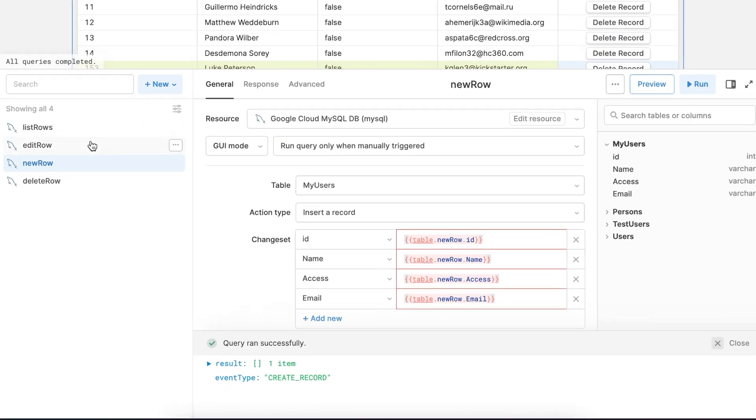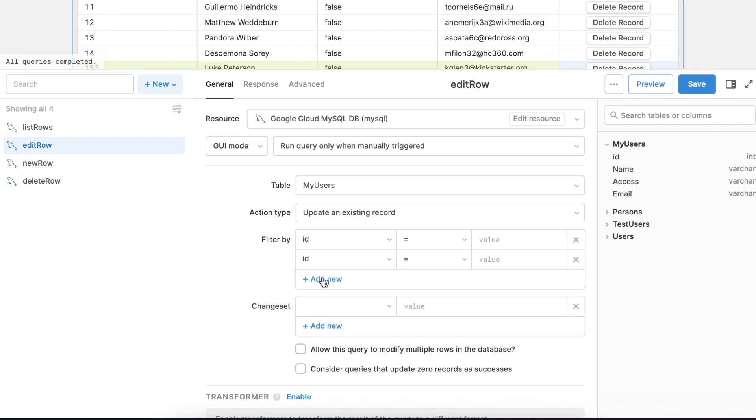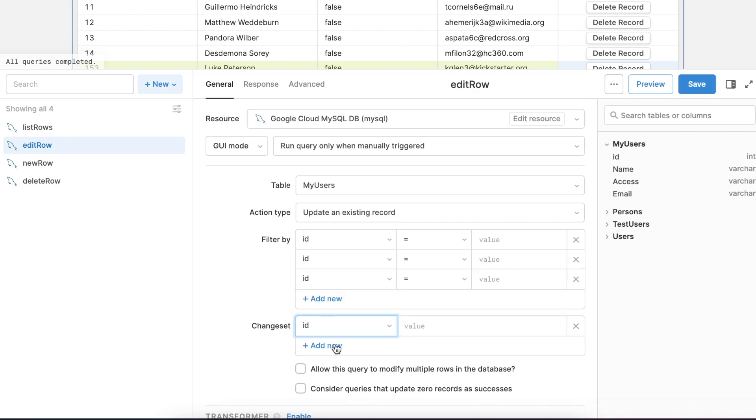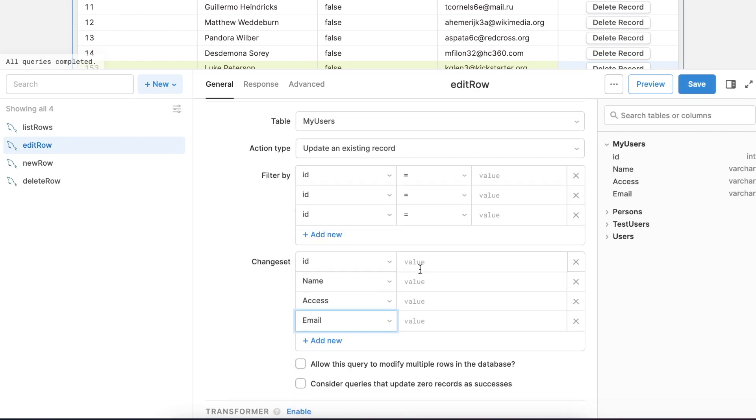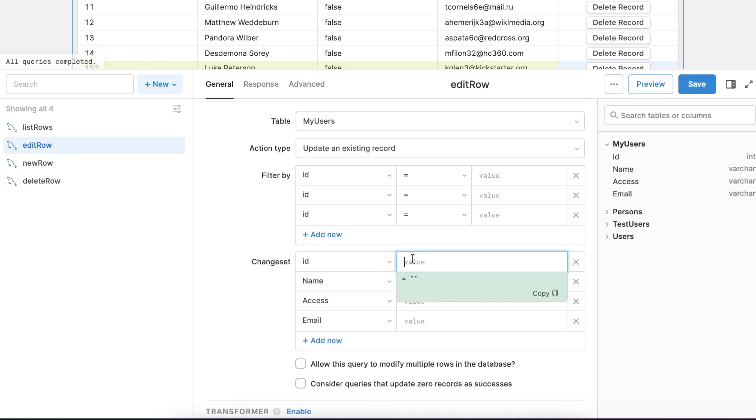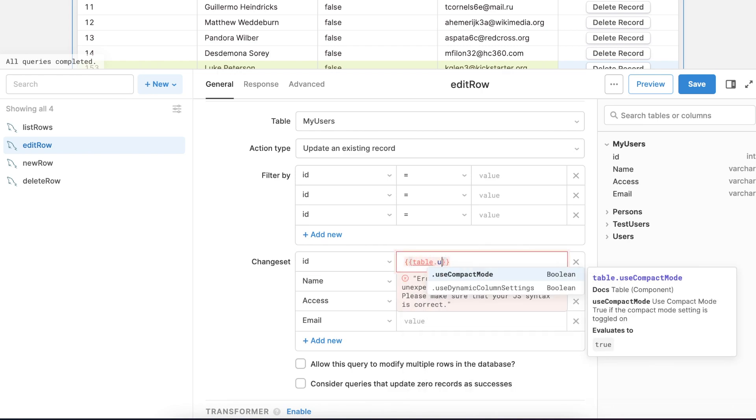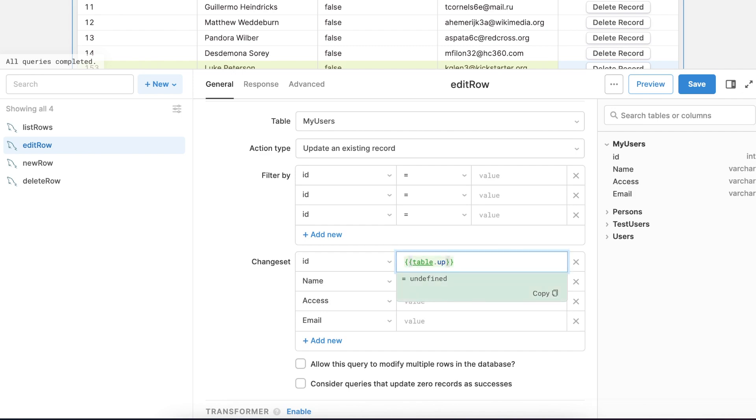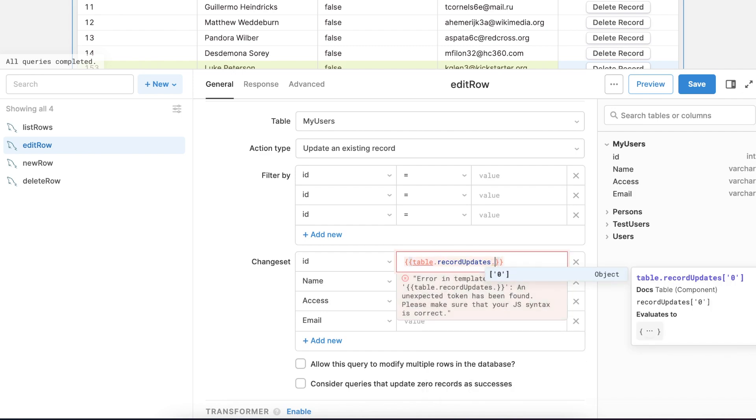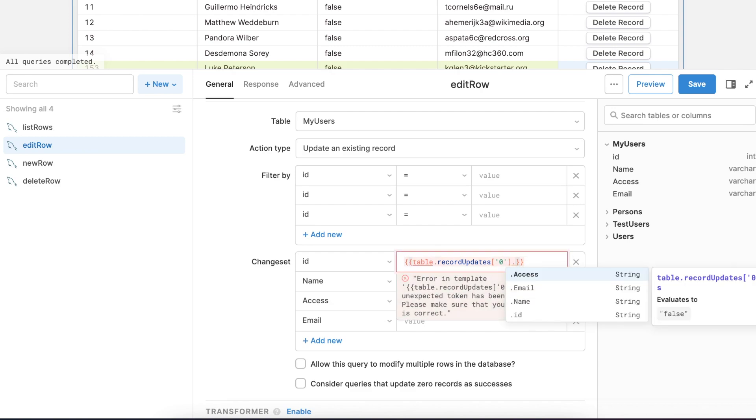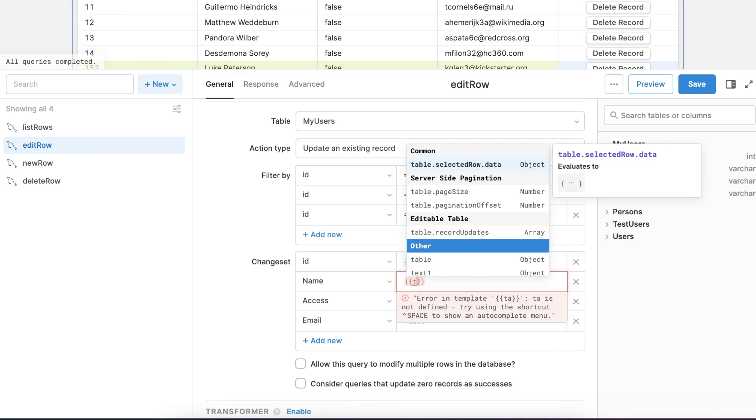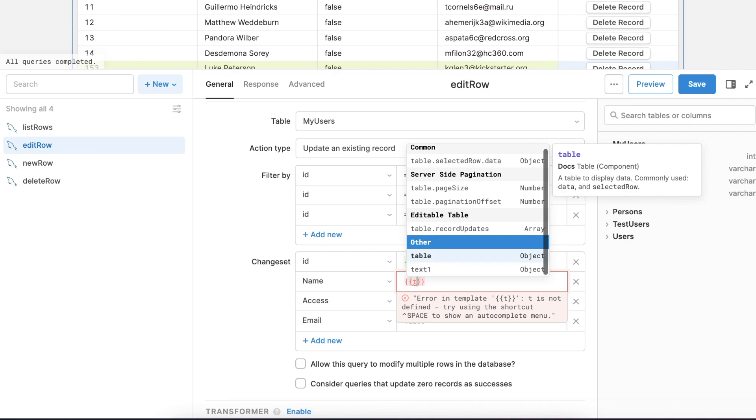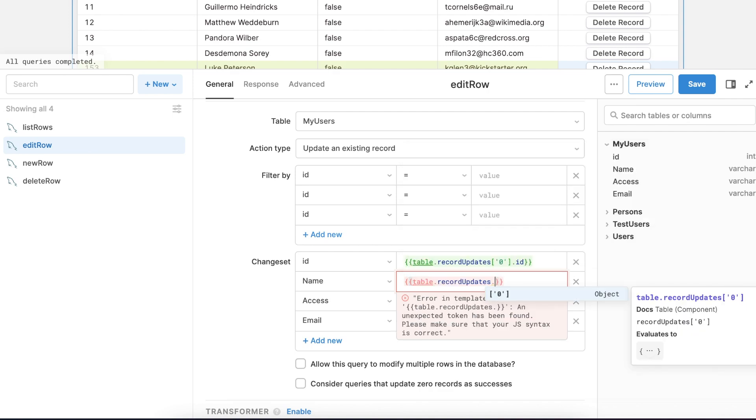So we'll select the edit row query and map in the values for the updated row. And this time we want to reference the record updates property. We're just going to reference the first updated record. However, you could set this to handle multiple records being updated at the same time. It's a little bit more complex and I'll eventually do another video on it, but you can find details on that on our docs.